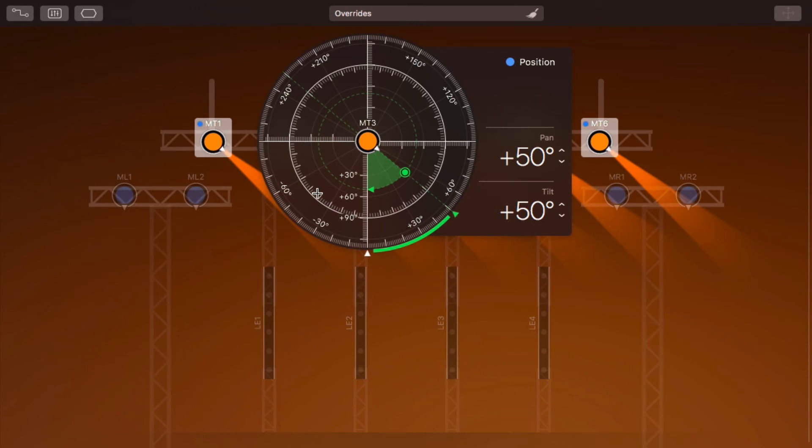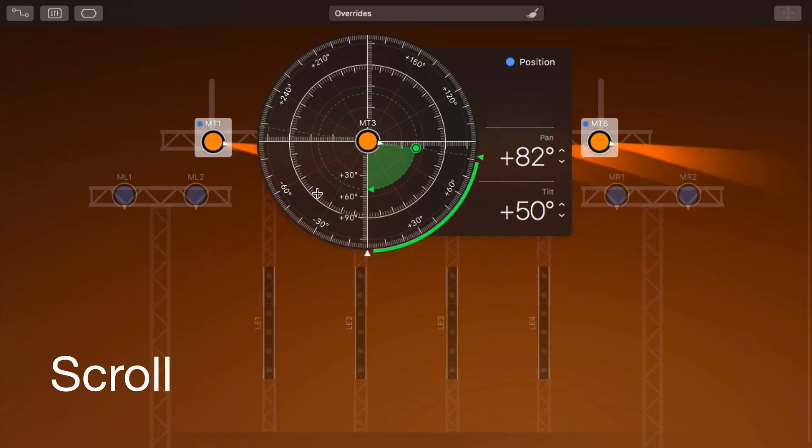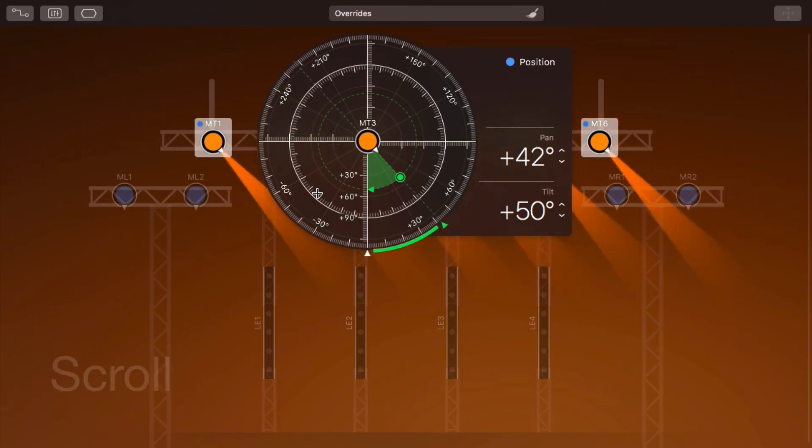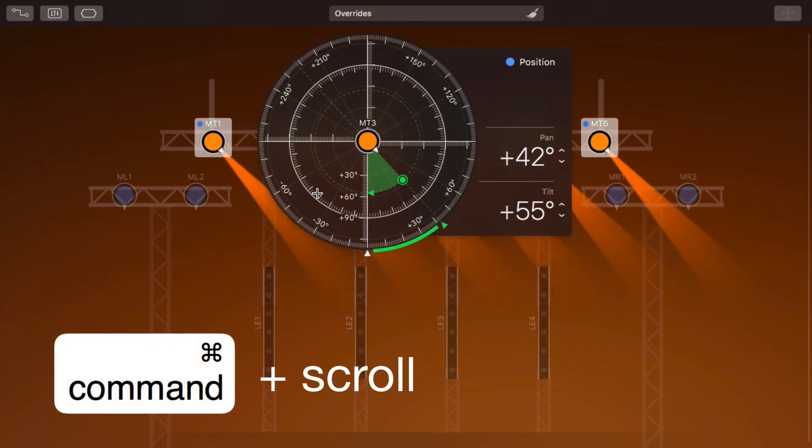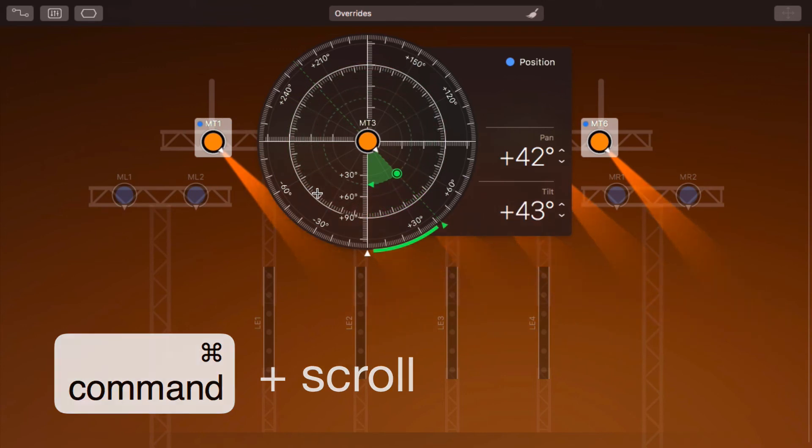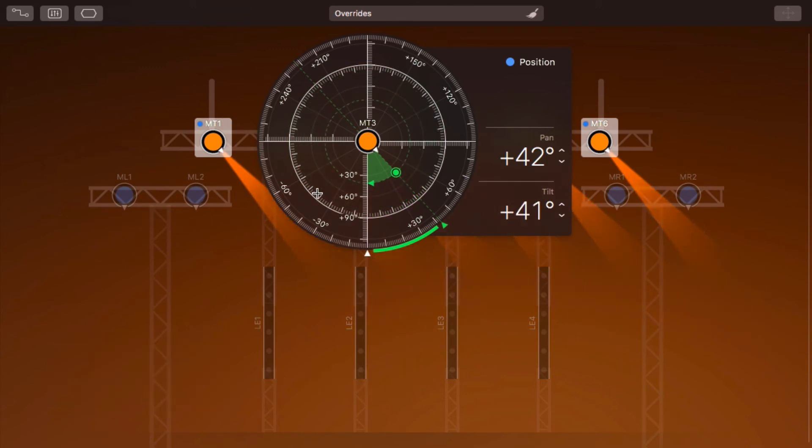You can also scroll to change the position. Hold down the Command key to change the tilt angle. We'll tell you more about gestures in the video, Multi-Touch Gestures.